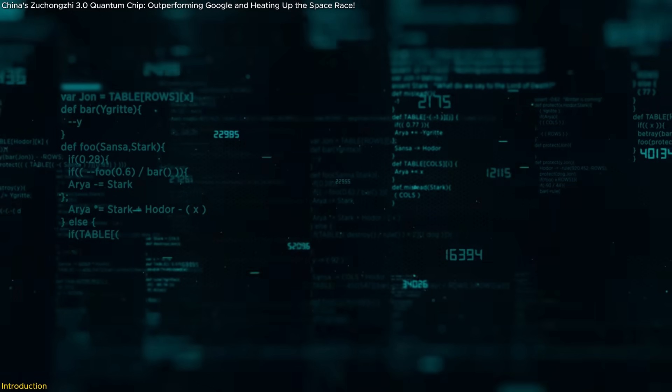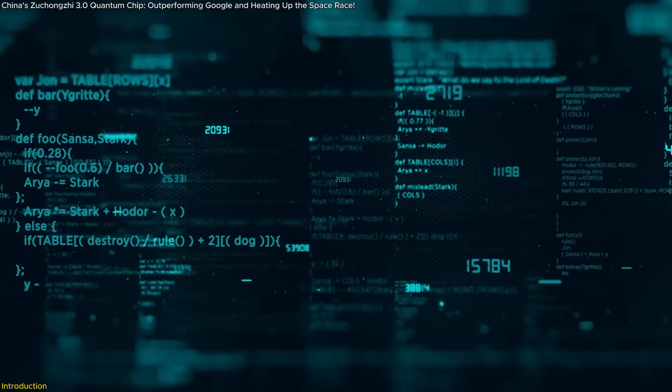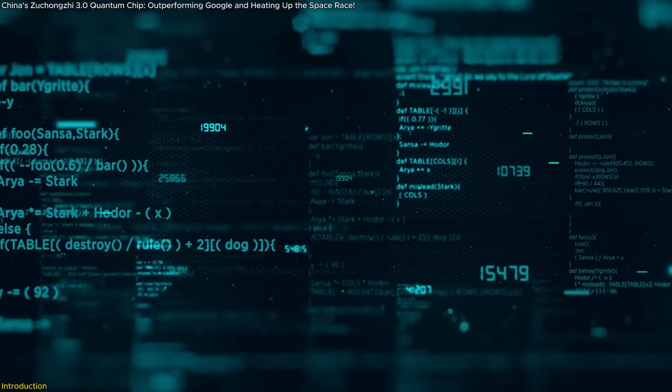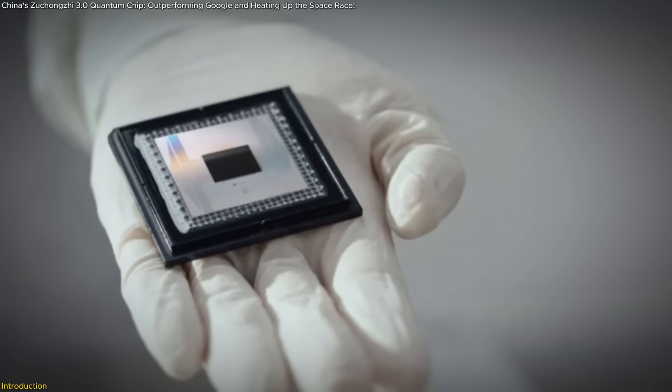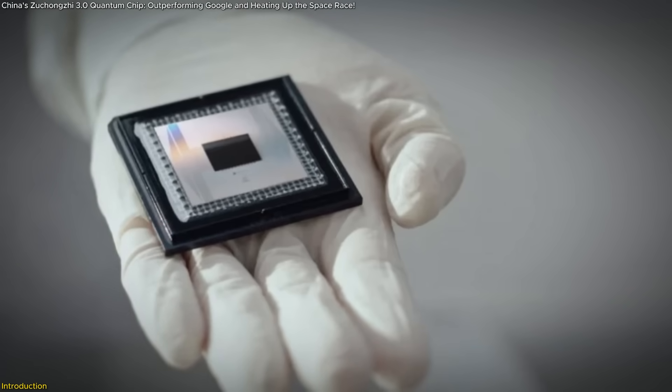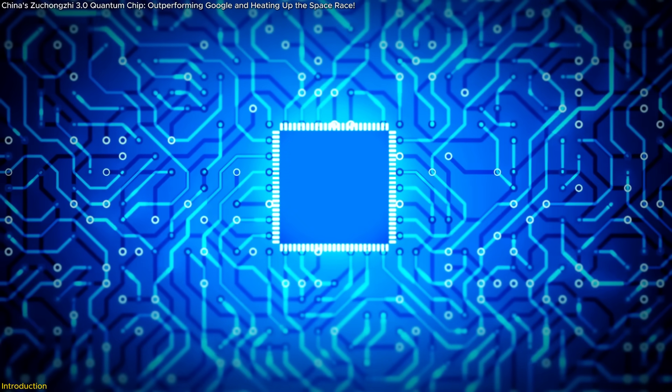Capable of solving problems in seconds that would take classical systems millennia. This breakthrough is more than a milestone. It's a glimpse into the future of technology.